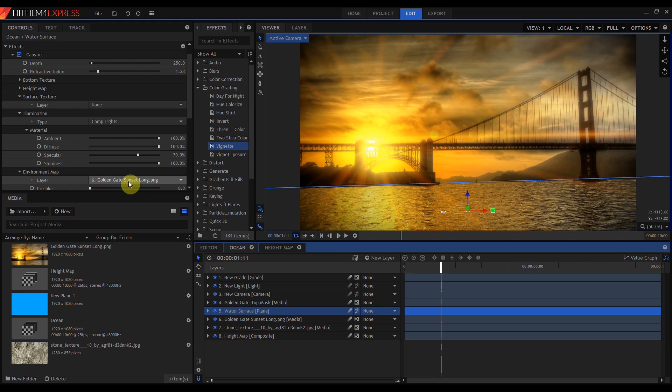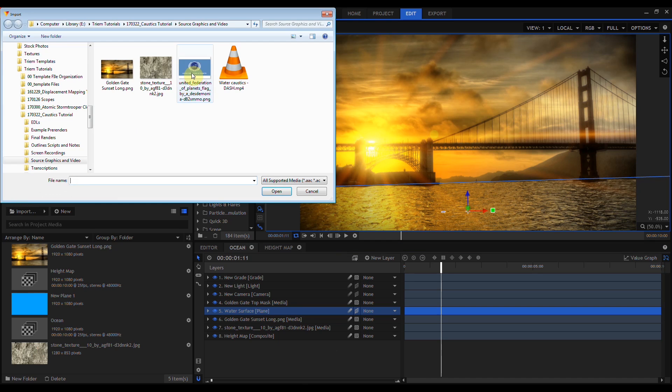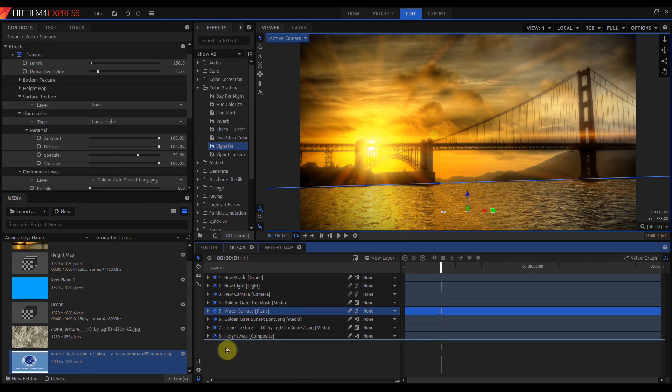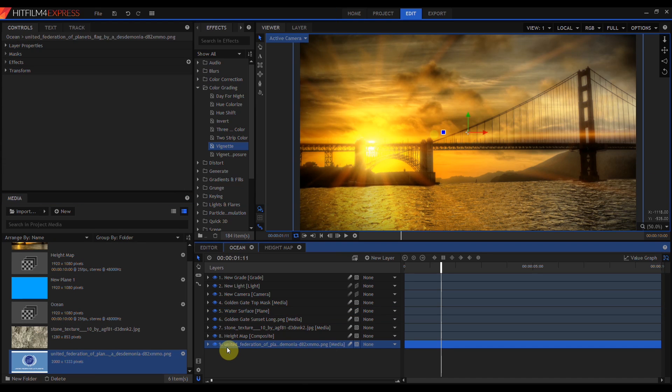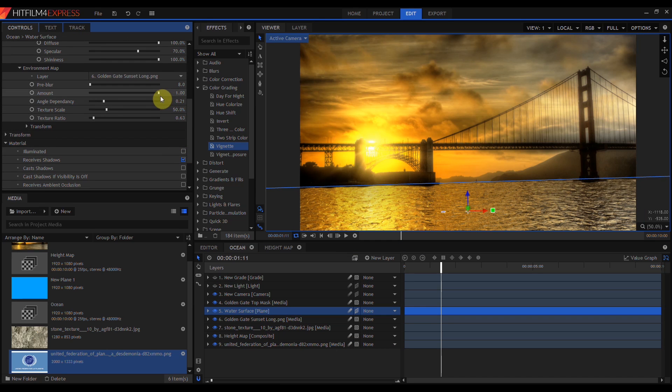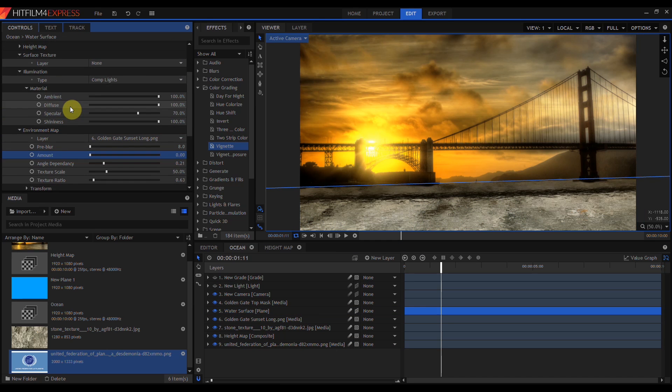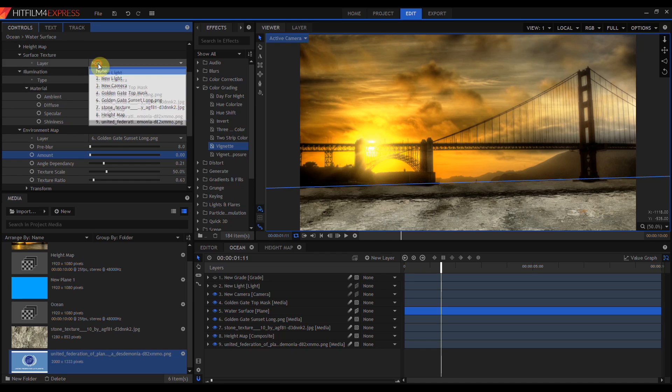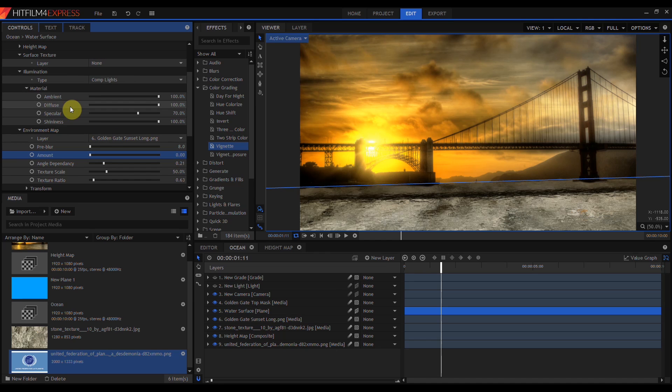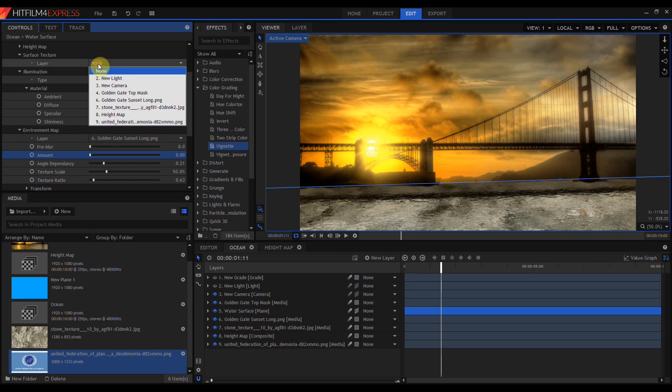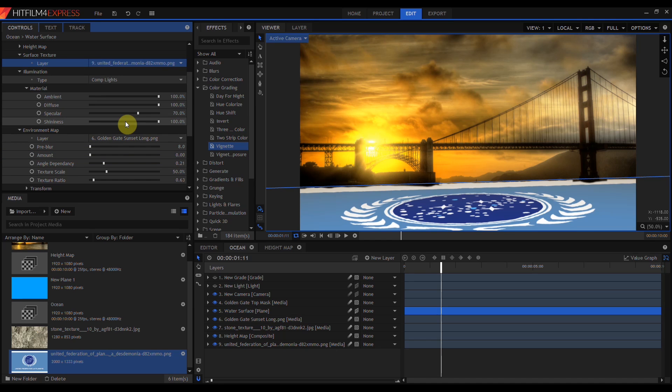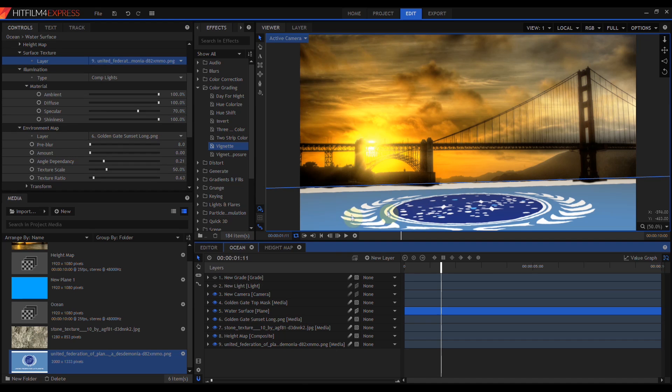Now there's actually one other control in Caustics that we haven't talked about yet, and that's the surface texture layer. I'm just going to load in this United Federation of Planets logo. I'm going to come down to the Environment Map and turn Amount all the way down to 0. Then when I come back up to Surface Texture, you can see that the surface texture layer is simply mapped onto the surface of the Caustics plane. Note that the surface texture by default is completely opaque.